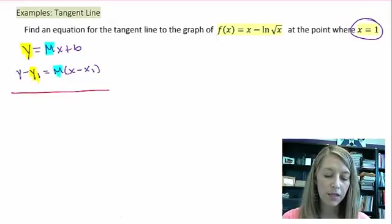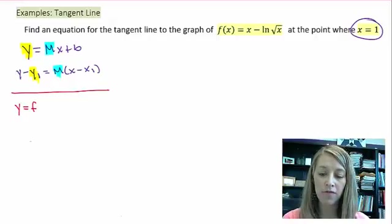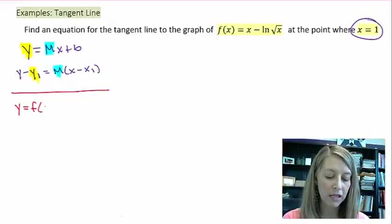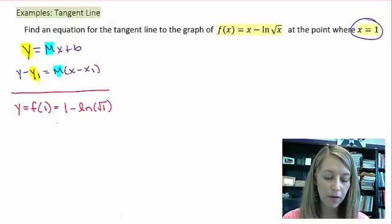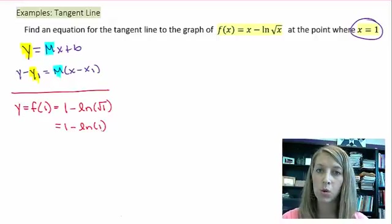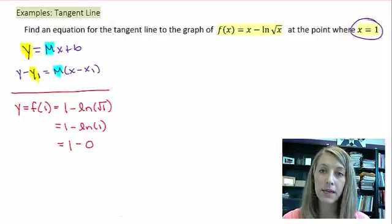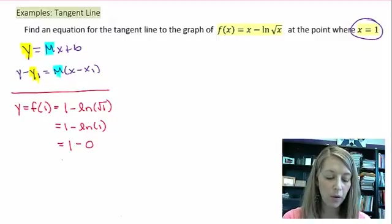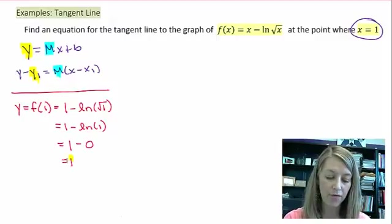Let's find our y value first. To come up with a y value, all we need to do is evaluate our function at the x value. So this is 1 minus natural log of the square root of 1, which is 1 minus the natural log of 1, because square root of 1 is itself, which is 1 minus 0, because the natural log of 1 is 0, which equals 1. So that gives me my y value.